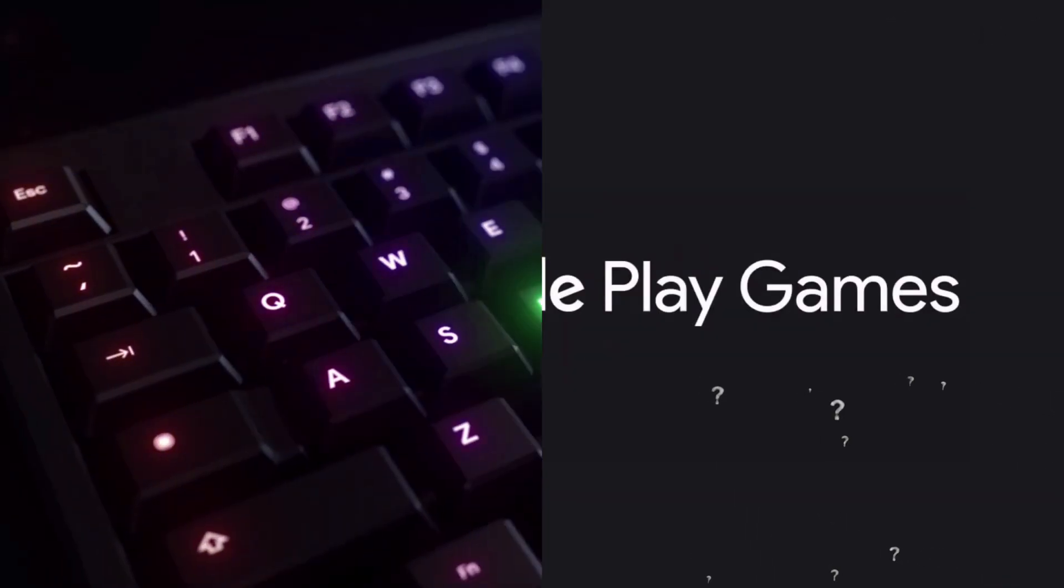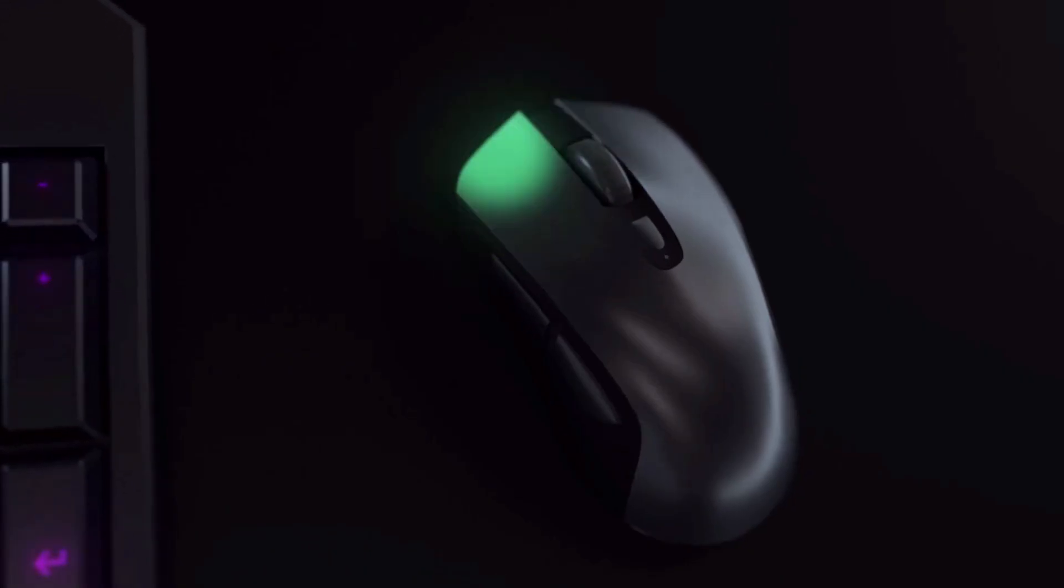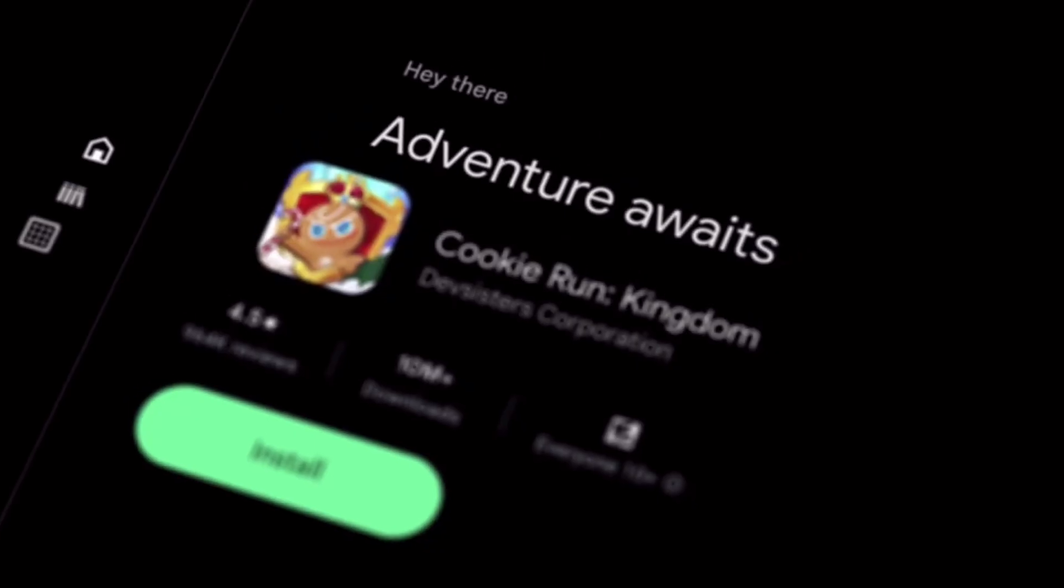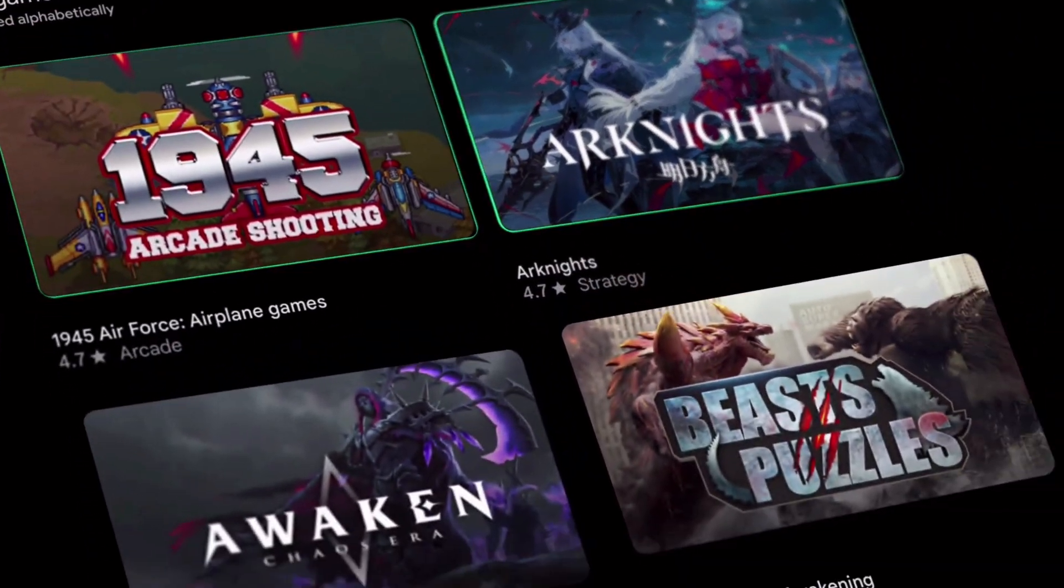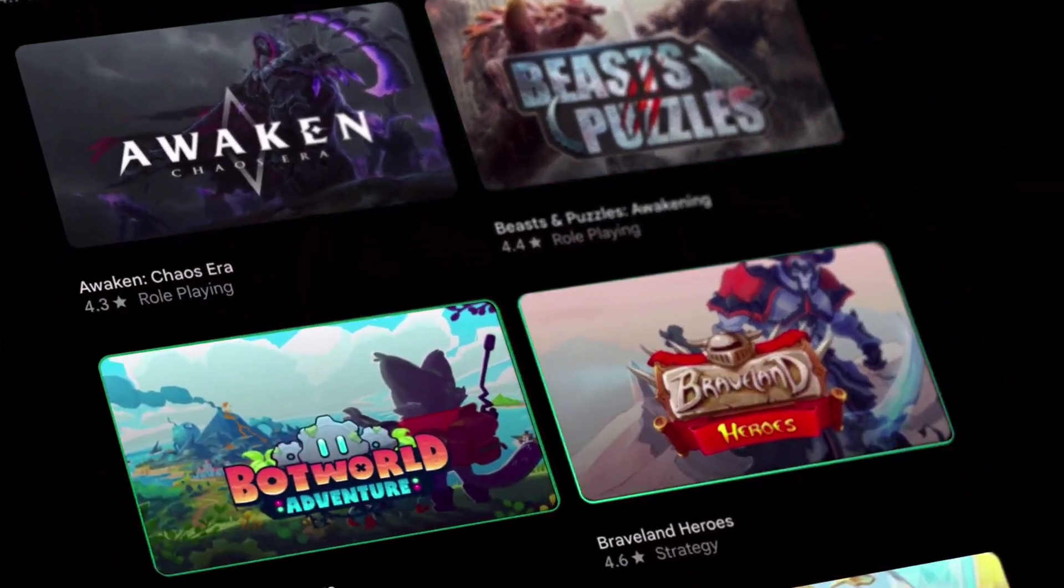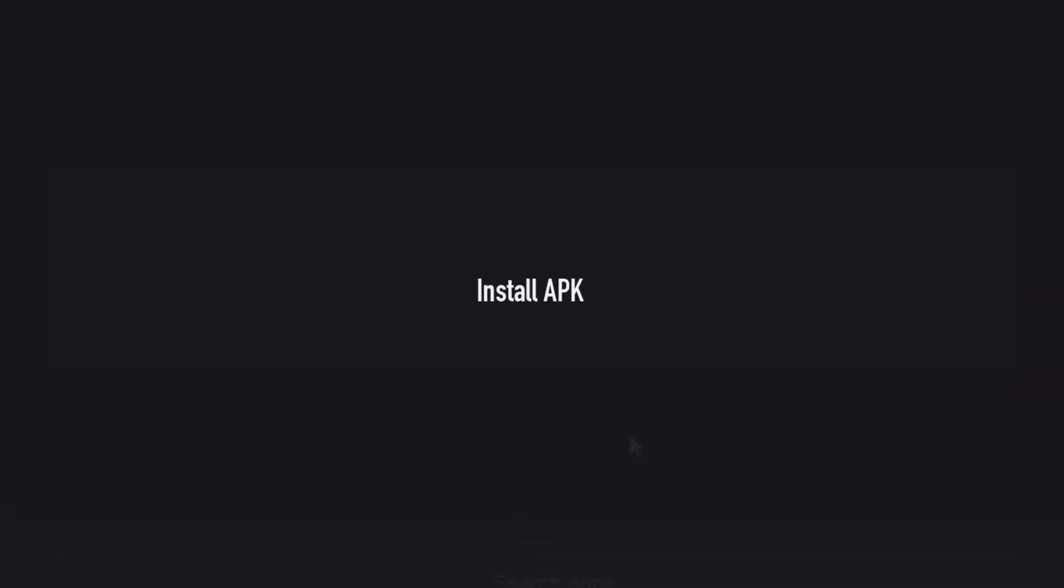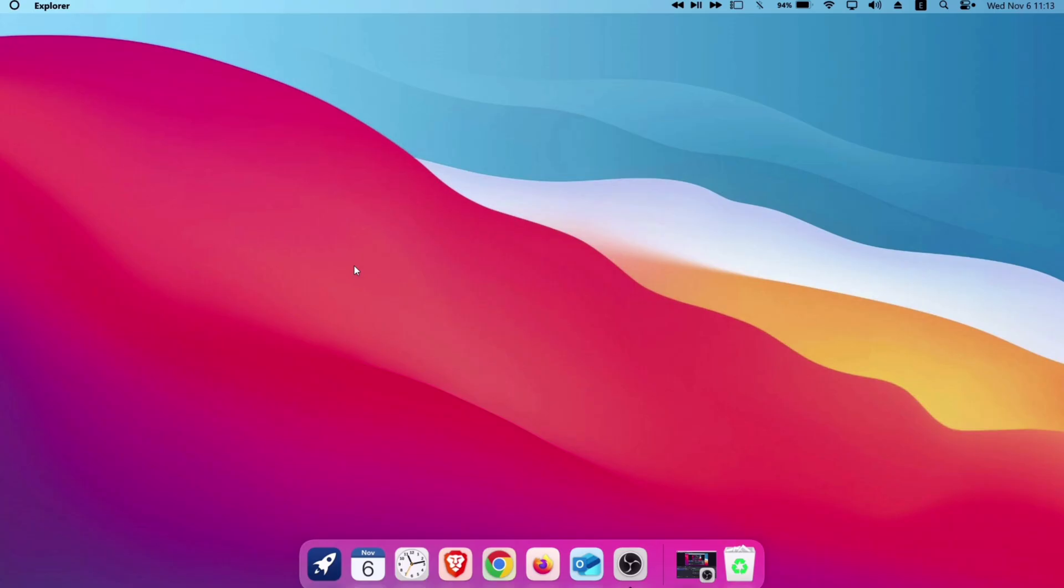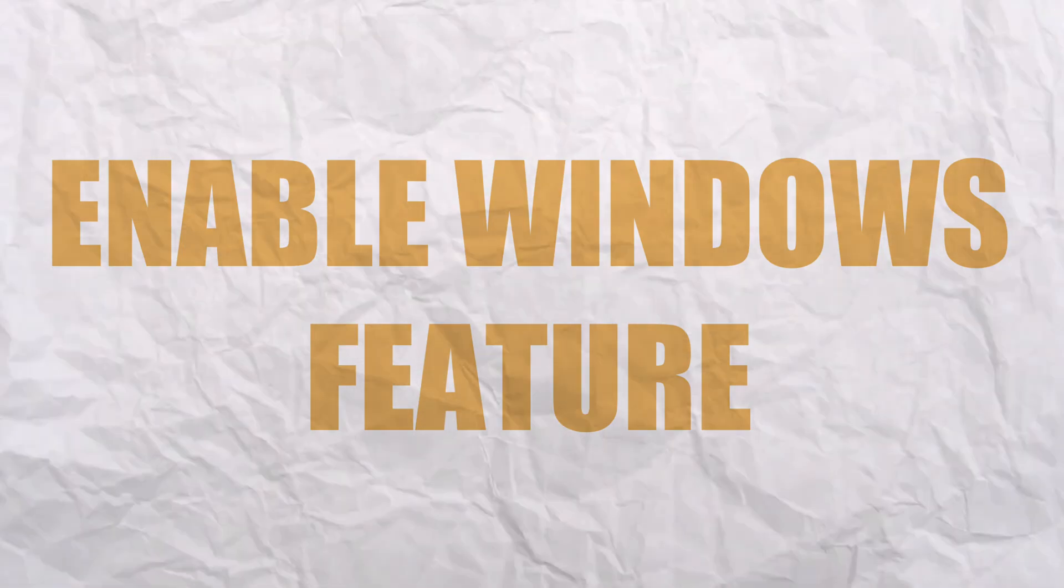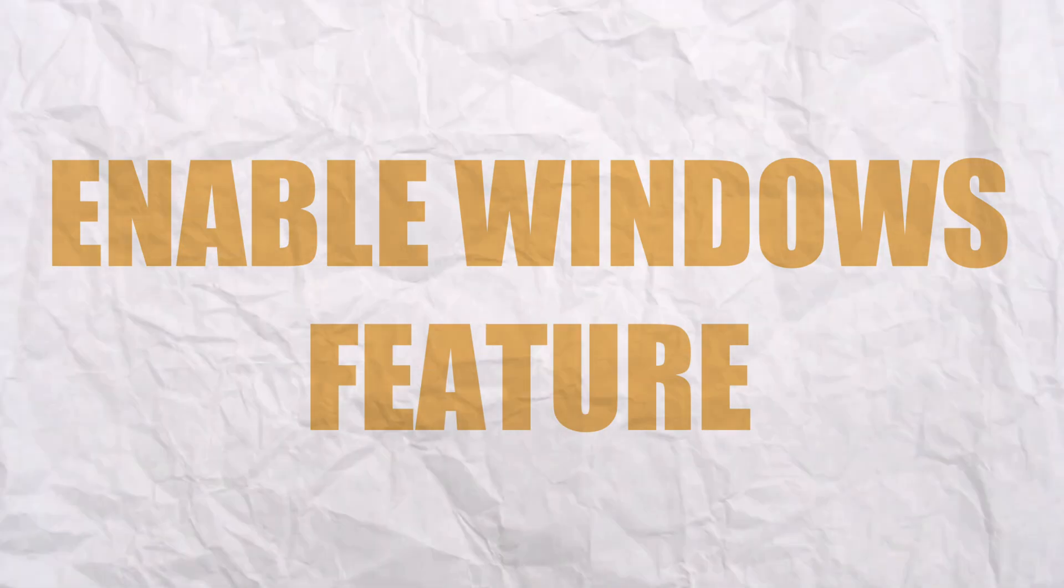Learn how to install Google Play Games emulator on your computer and run any Android games directly from Play Store, or even install APK files without any additional applications or tools. Before proceeding, we must enable some Windows features.